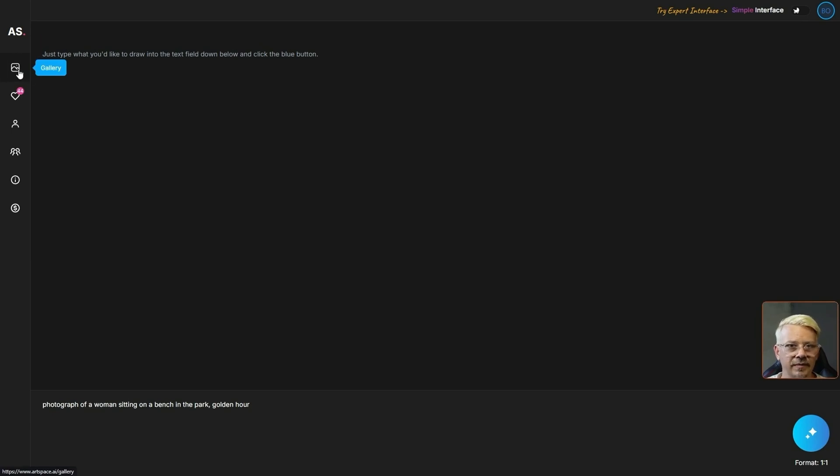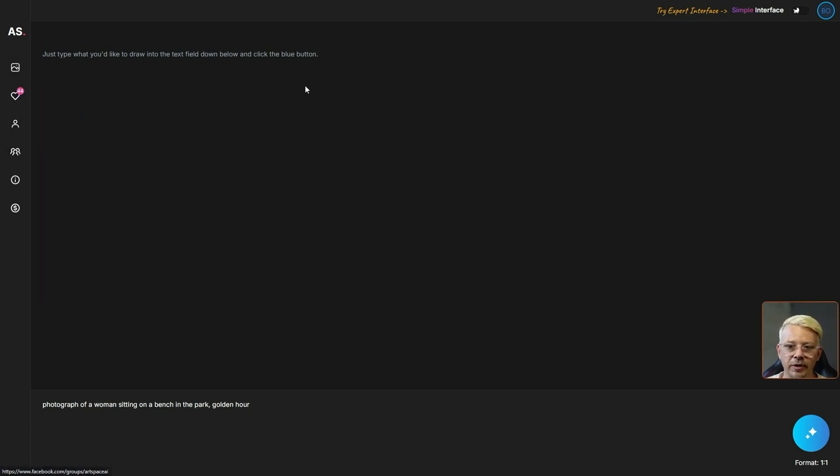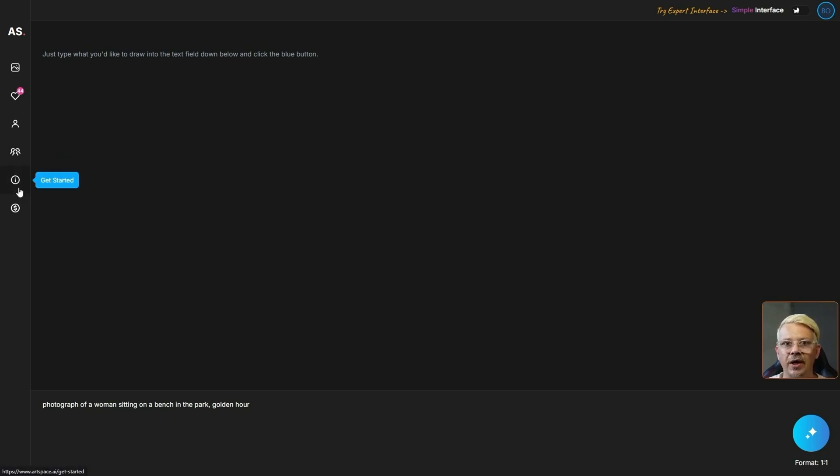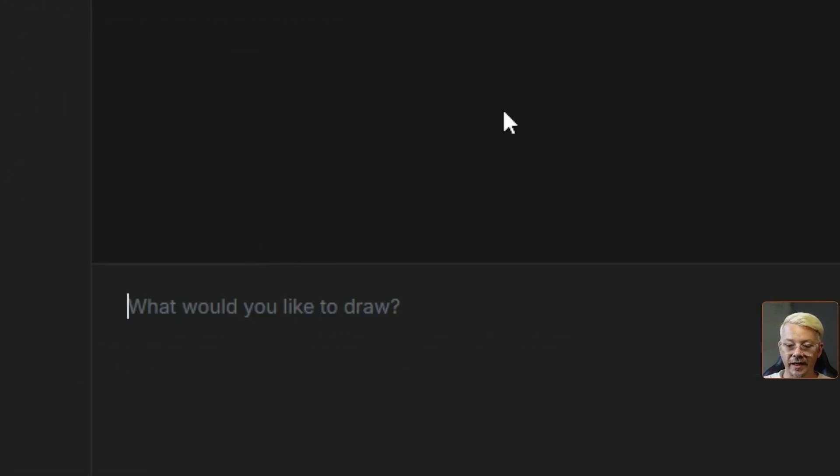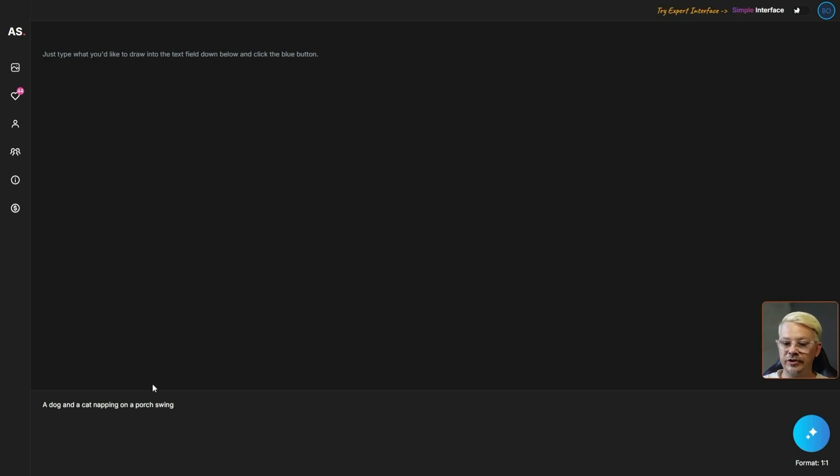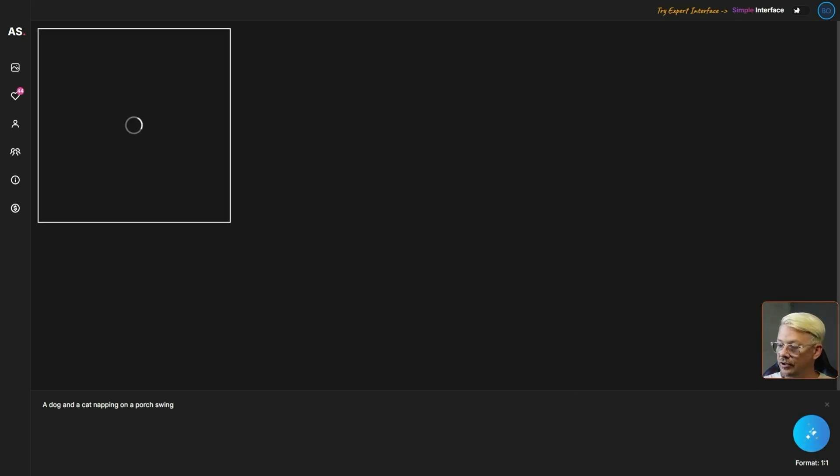These are things like the image gallery, the blog, your membership, community, and a link to the getting started guide which has written instructions and video tutorial. The last prompt I used is still down here in the prompt box. I'll get rid of that and it says what would you like to draw? I'm just going to say a dog and a cat napping on a porch swing and I'll hit the blue button over in the bottom right corner.